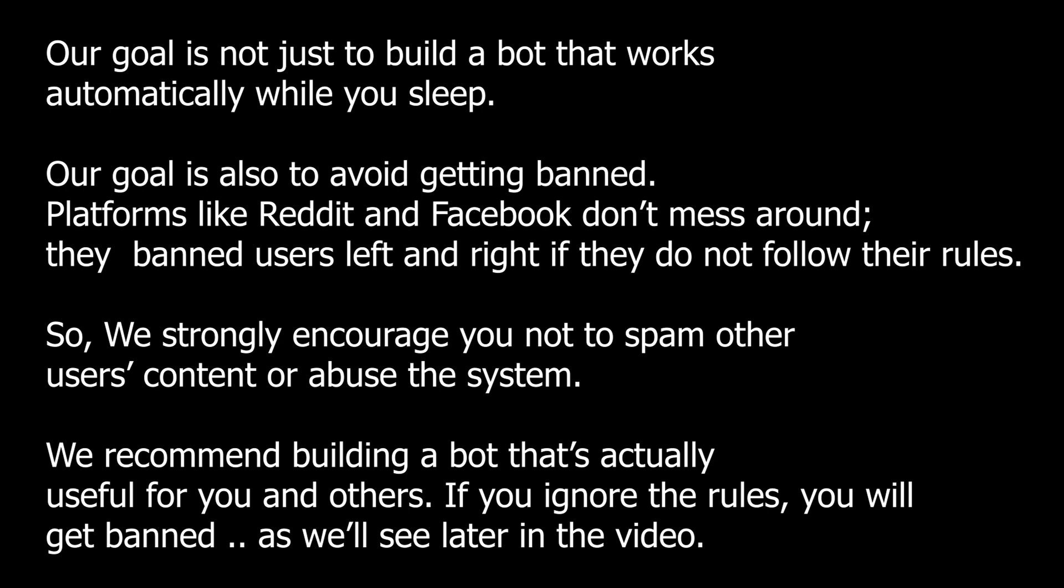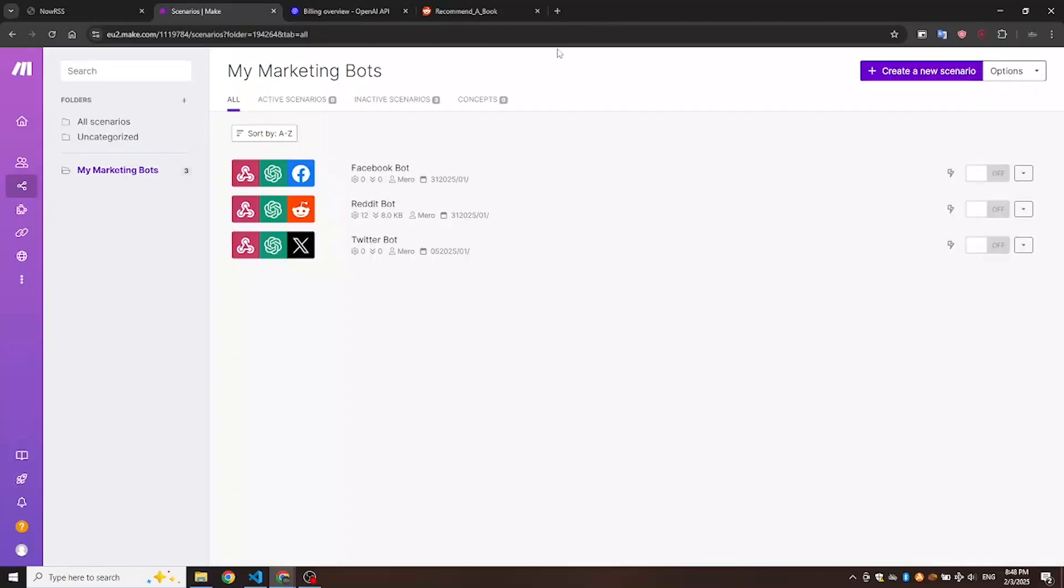We recommend building a bot that's actually useful for you and others. If you ignore the rules, you will get banned, as we'll see later in the video. With that said, let's dive in.